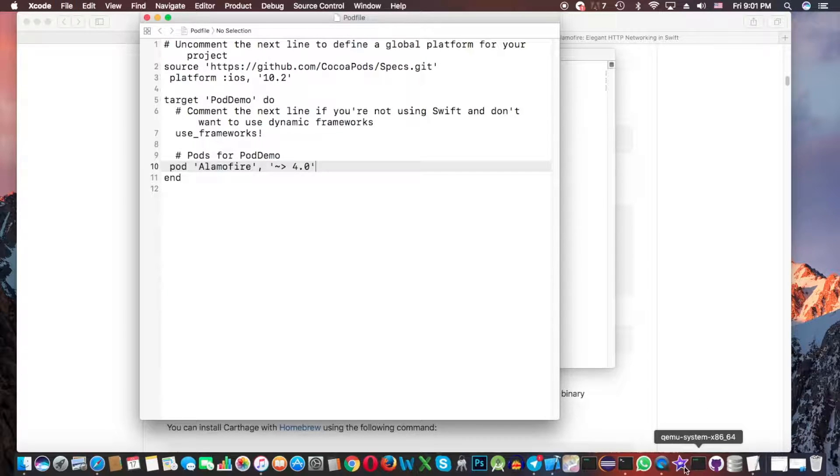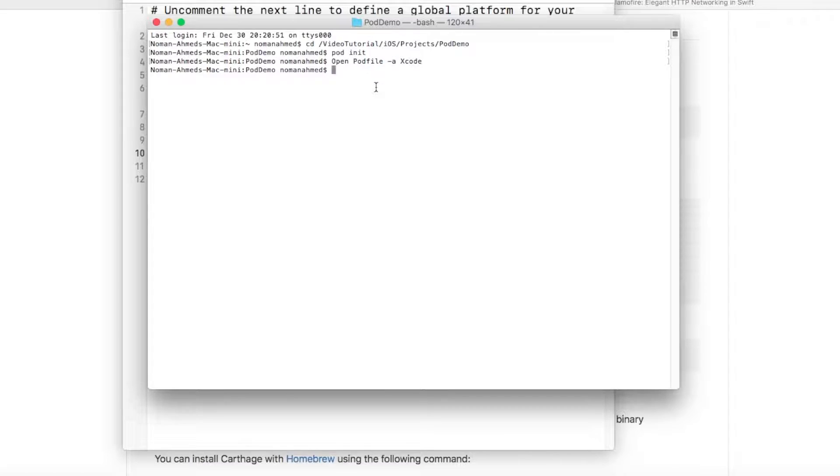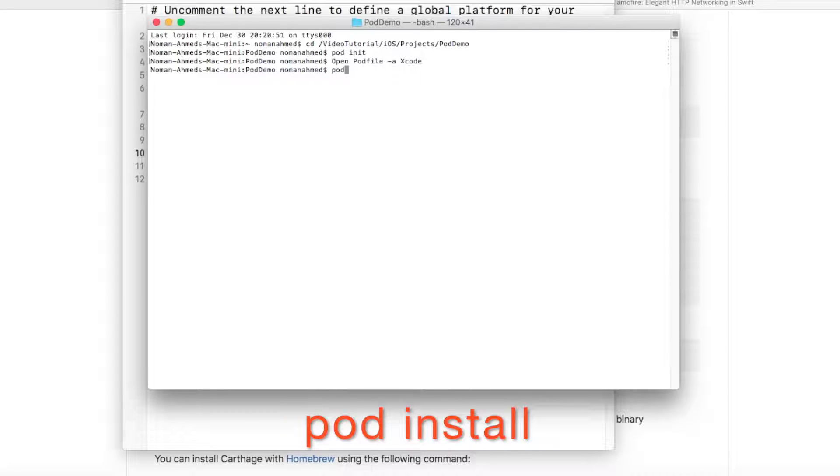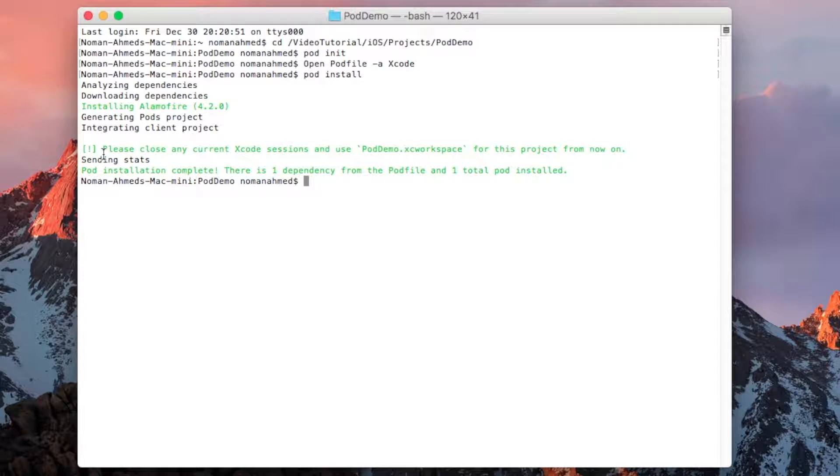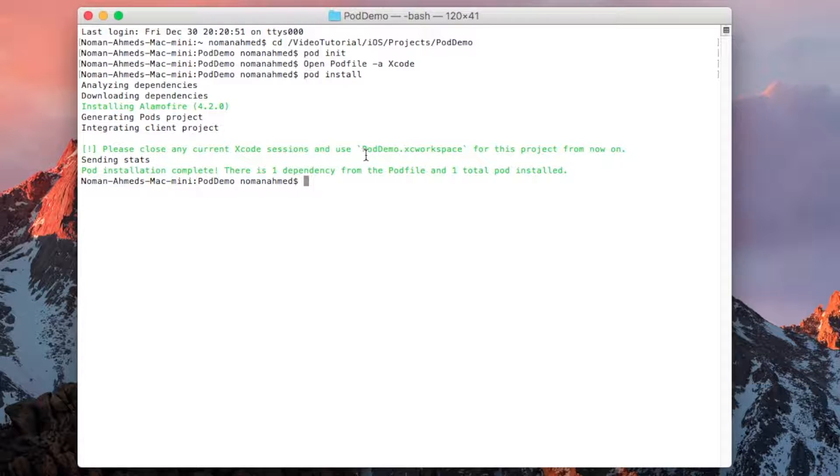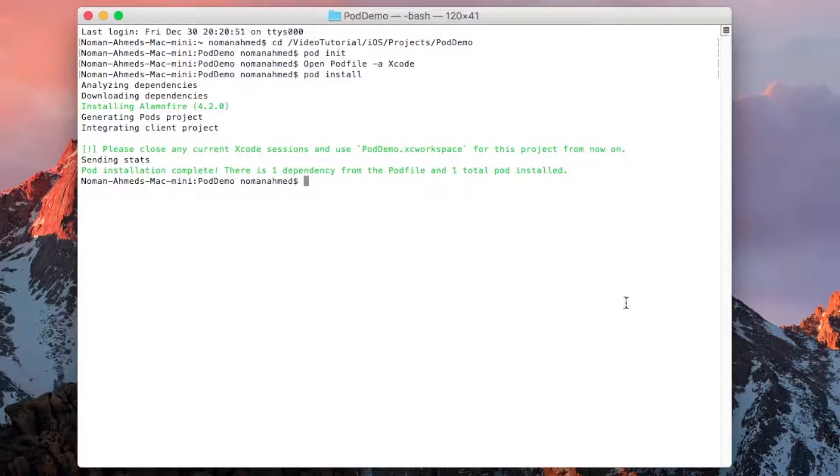Now again open the Terminal. We need to write a command pod install. You can see that pod installed successfully and we need to close our current Xcode session and open with this pod demo dot XC workspace.